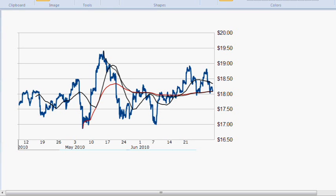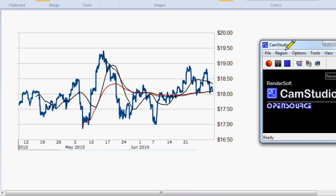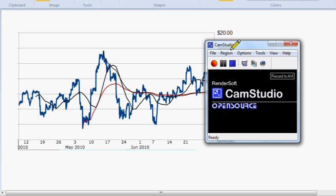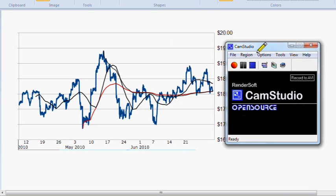Hello, in this video we're going to show you how to use CamStudio for recording your screen. Say you have a chart like this and you want to make a video of it. You need to use a program like CamStudio. This is the program that will come up after you download it — do a Google search for CamStudio, that should bring you to the web page to download the software. This is the little box that's going to record your screen.